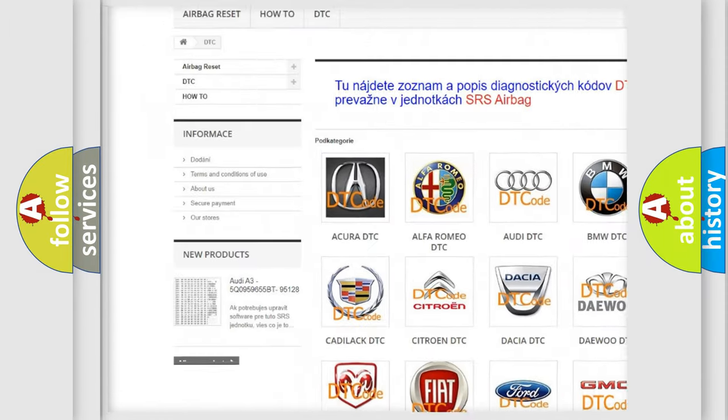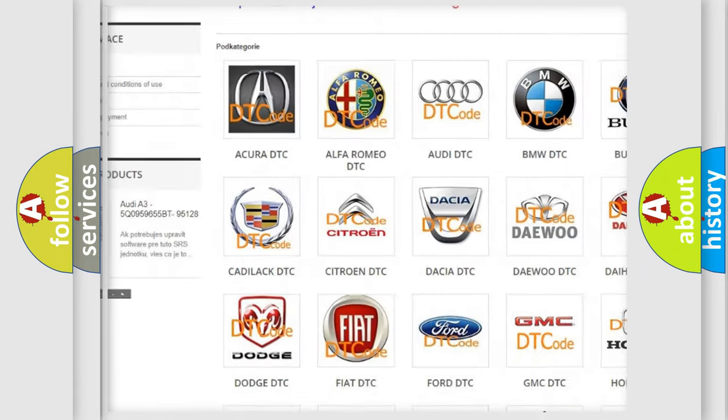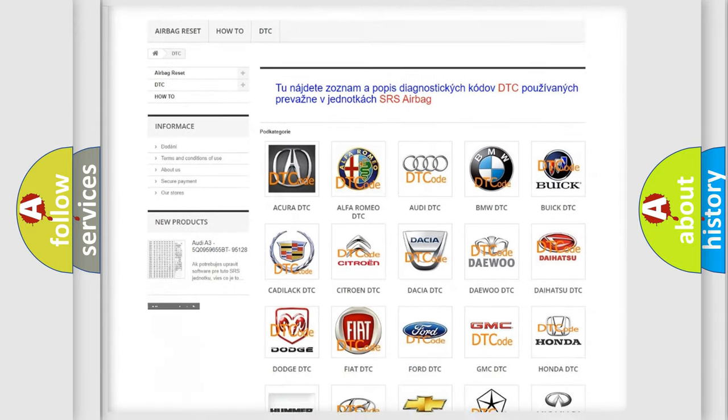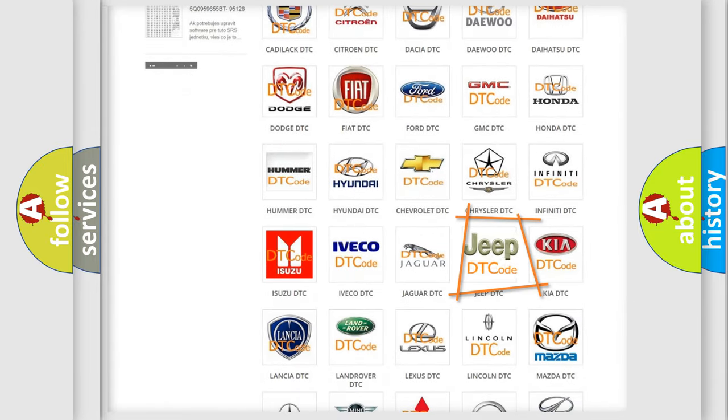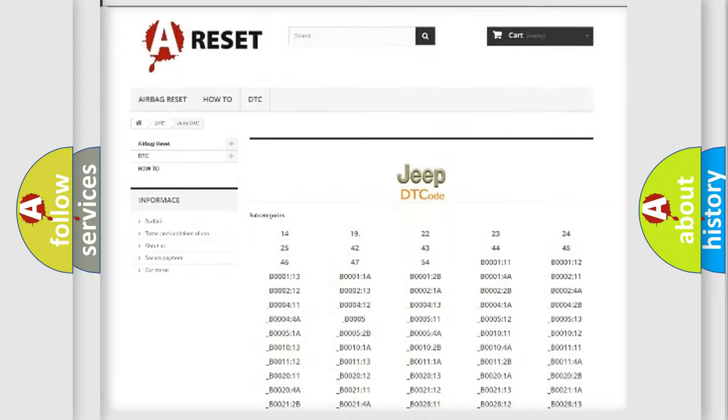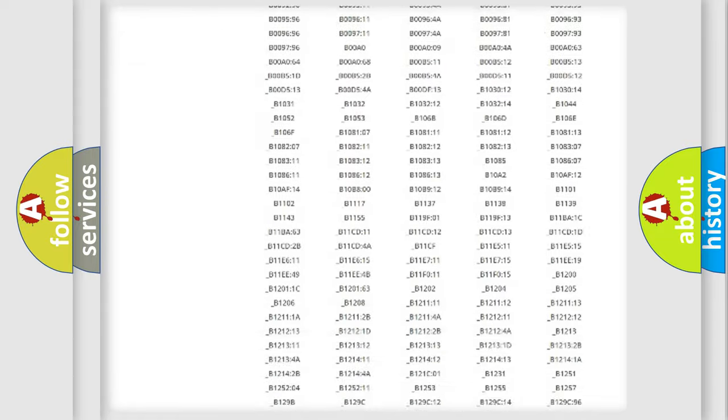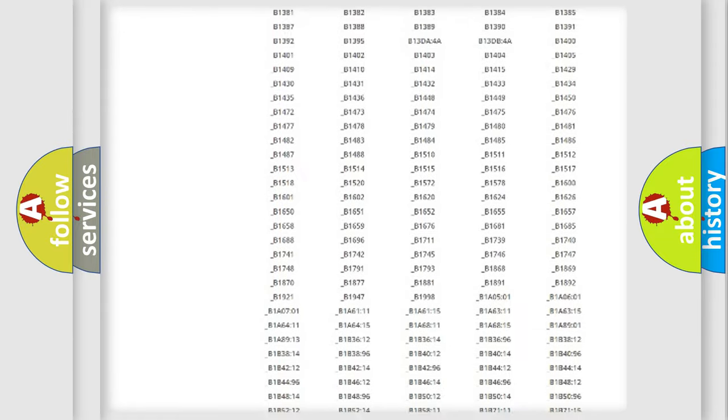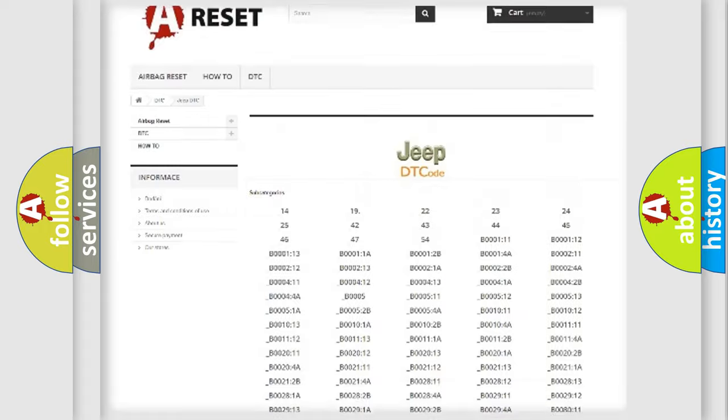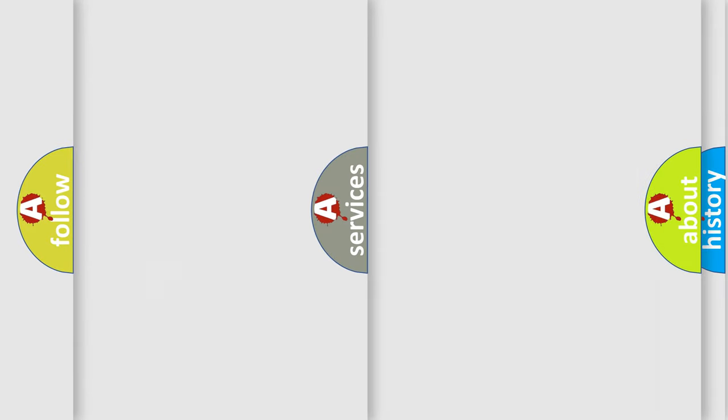Our website airbagreset.sk produces useful videos for you. You do not have to go through the OBD2 protocol anymore to know how to troubleshoot any car breakdown. You will find all the diagnostic codes that can be diagnosed in Jeep vehicles.